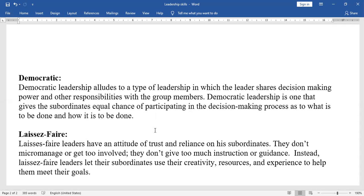In Laissez-faire Leadership, leaders have an attitude of trust and reliance on their subordinates. They don't micromanage or get too involved, and they don't give too much instruction or guidance. Instead, laissez-faire leaders let their subordinates use their creativity, resources, and experience to help them meet their goals.